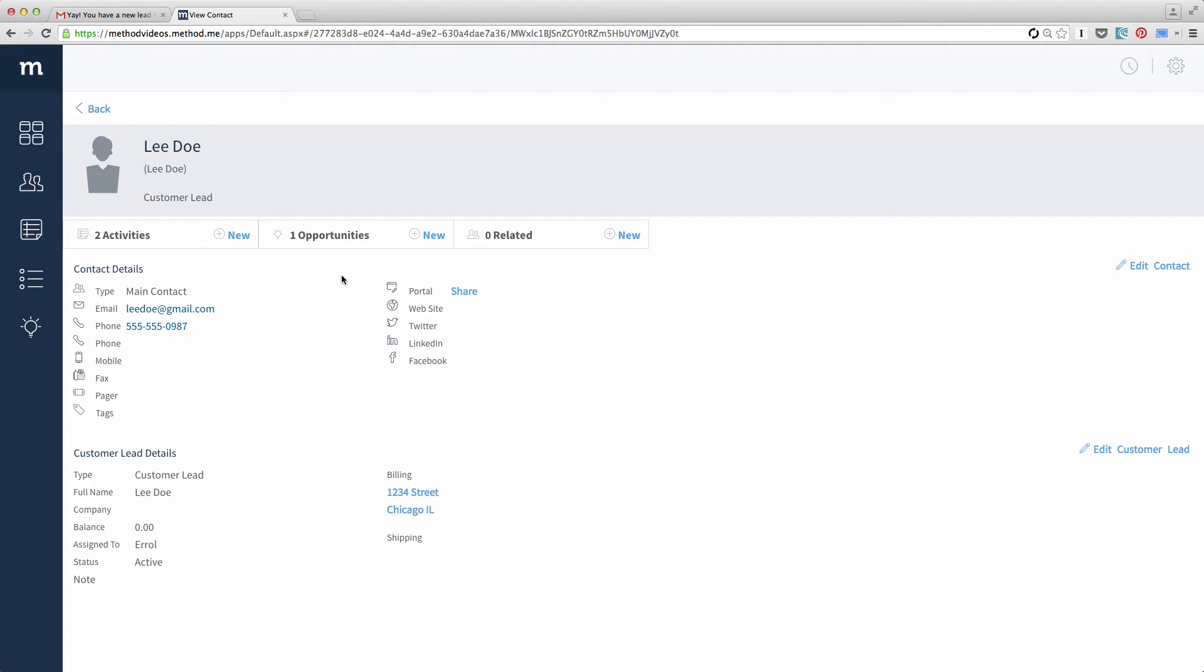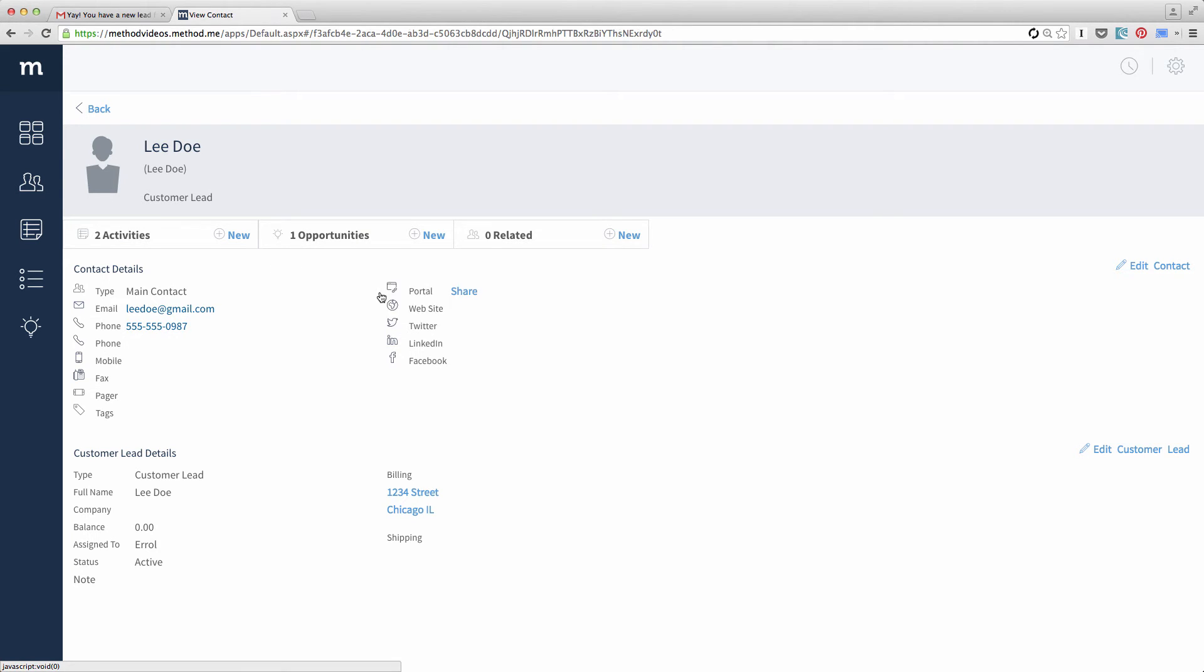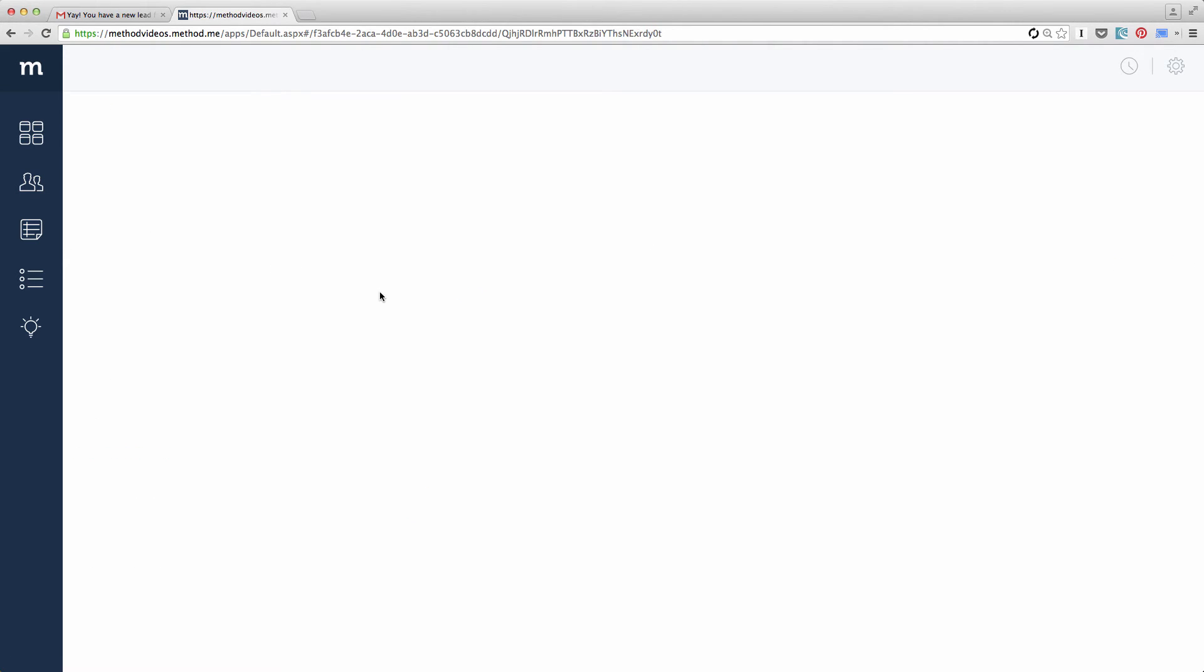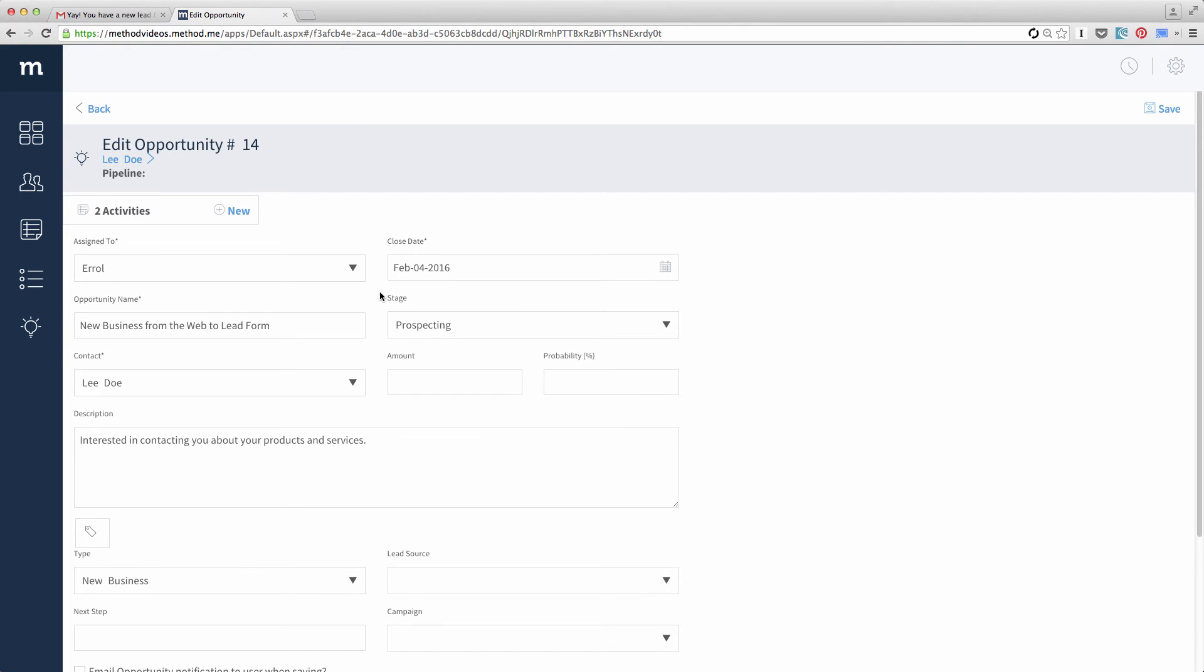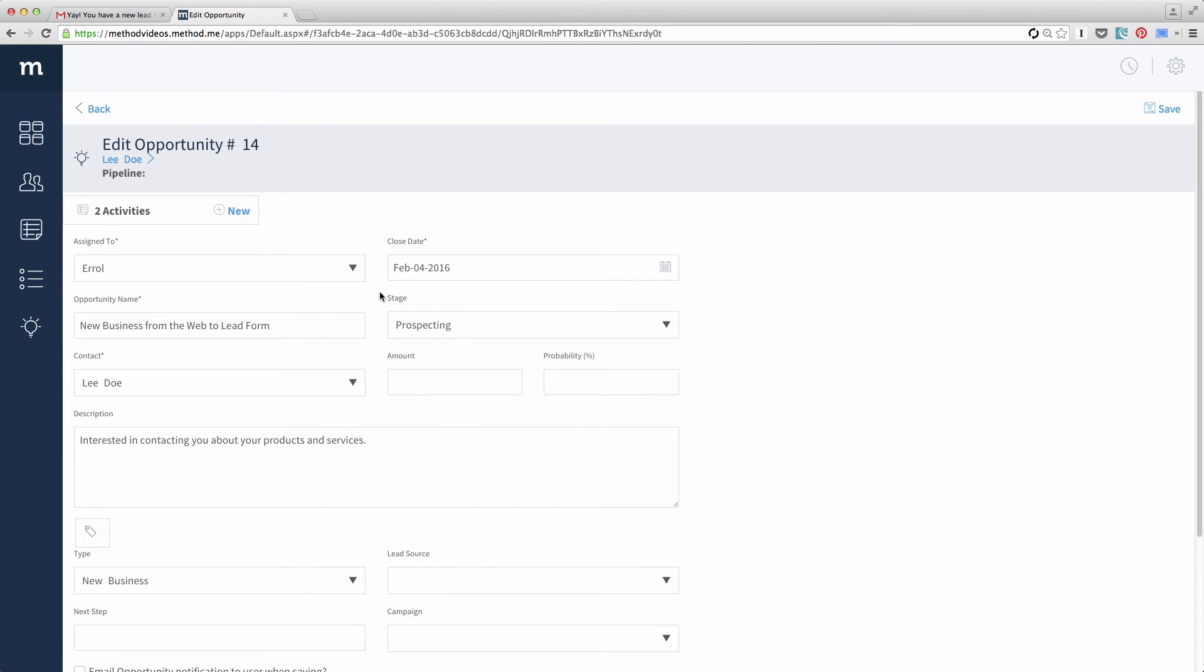Method created these as a reminder for us to get in touch with this potential customer. I'll expand the opportunity and then I'll select the one opportunity listed there. Here we go. This is an opportunity assigned to me. I'm assigned by default because that's how I set it up in the preferences of the Web2Lead app. We'll get to that later.